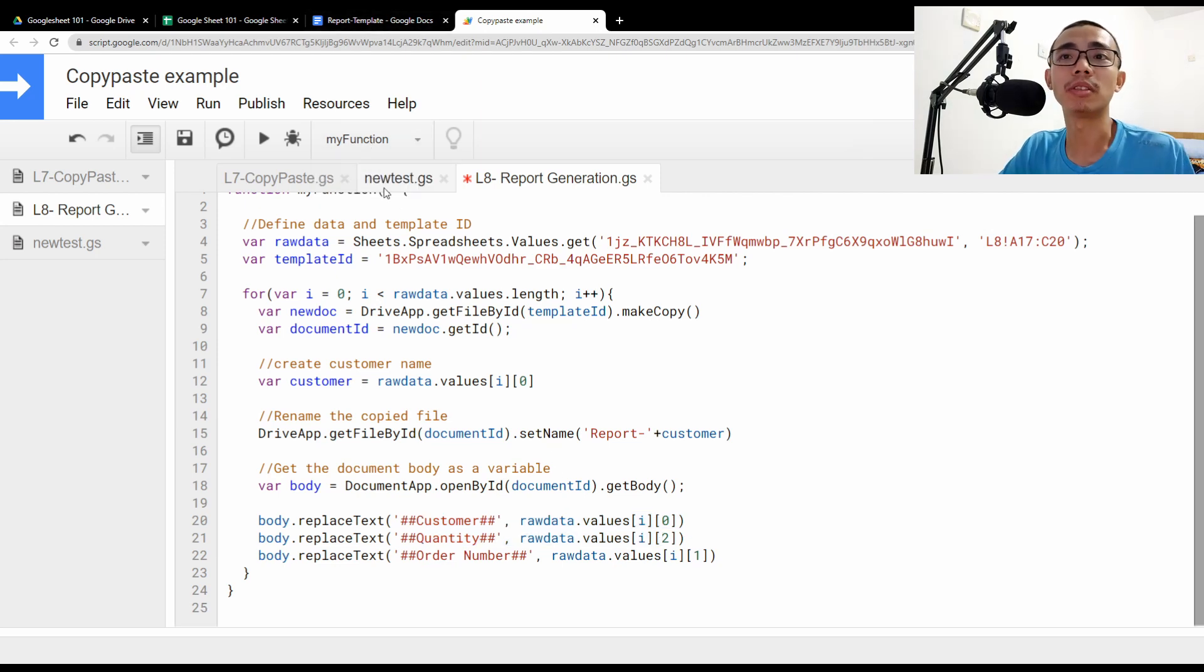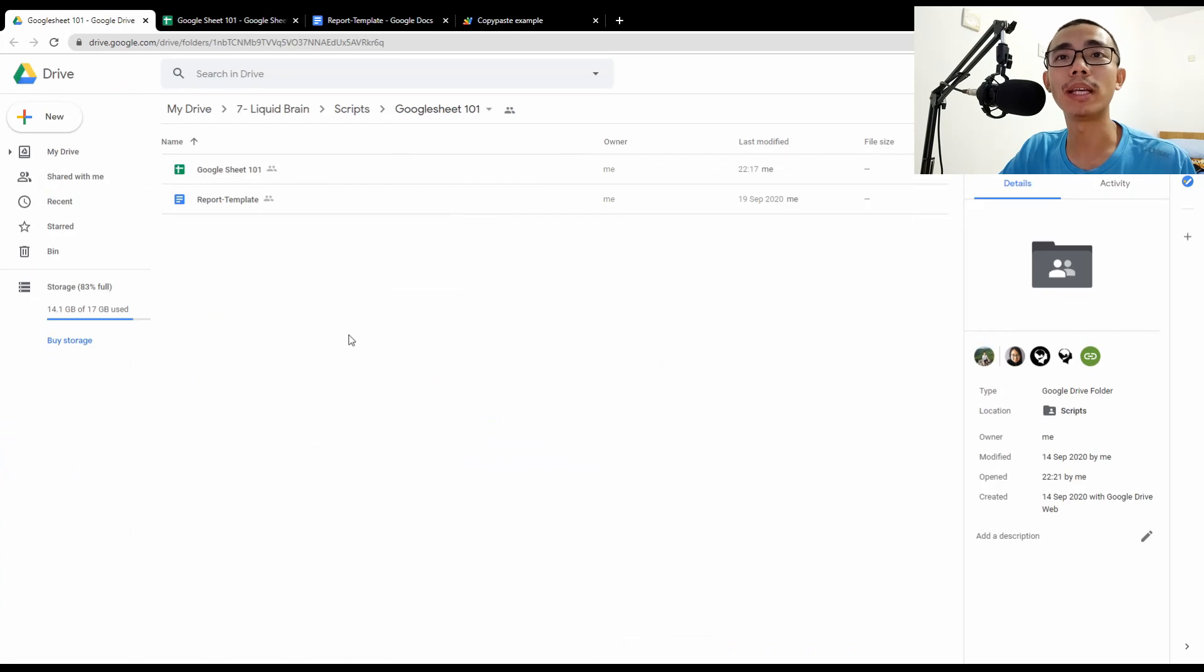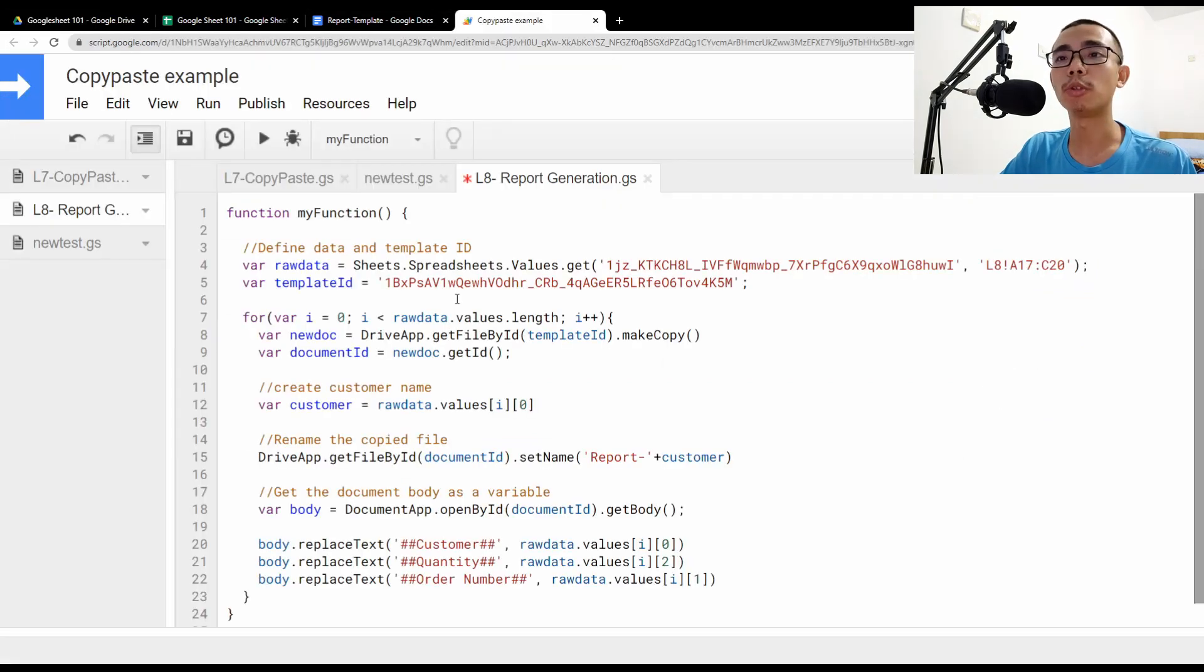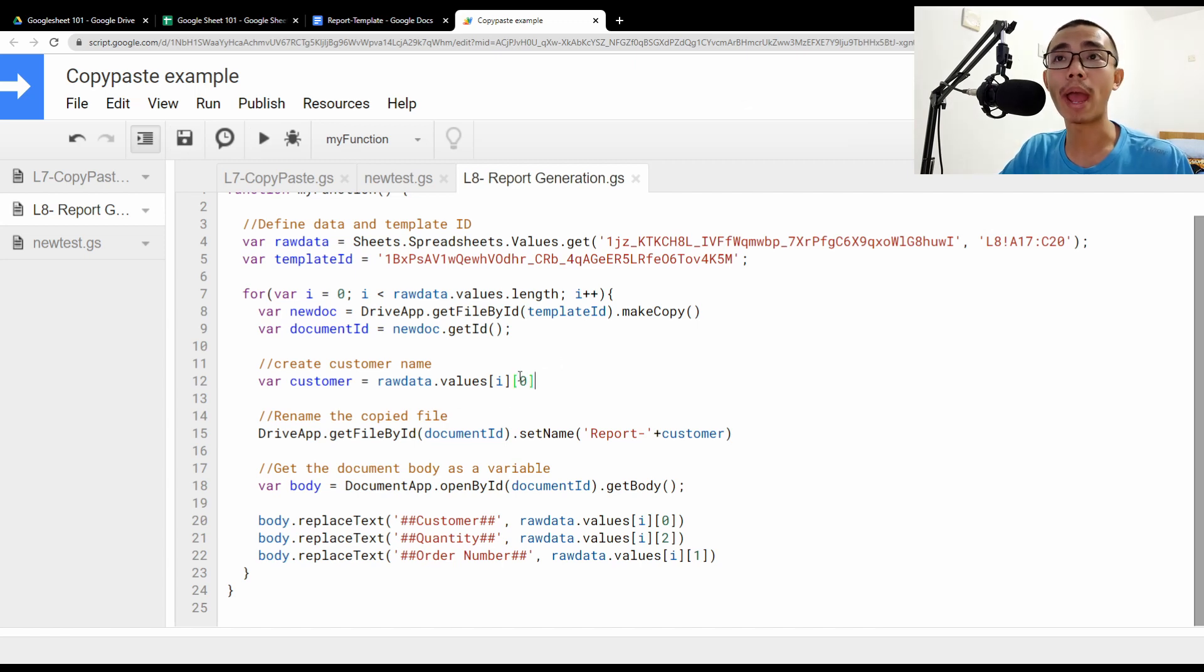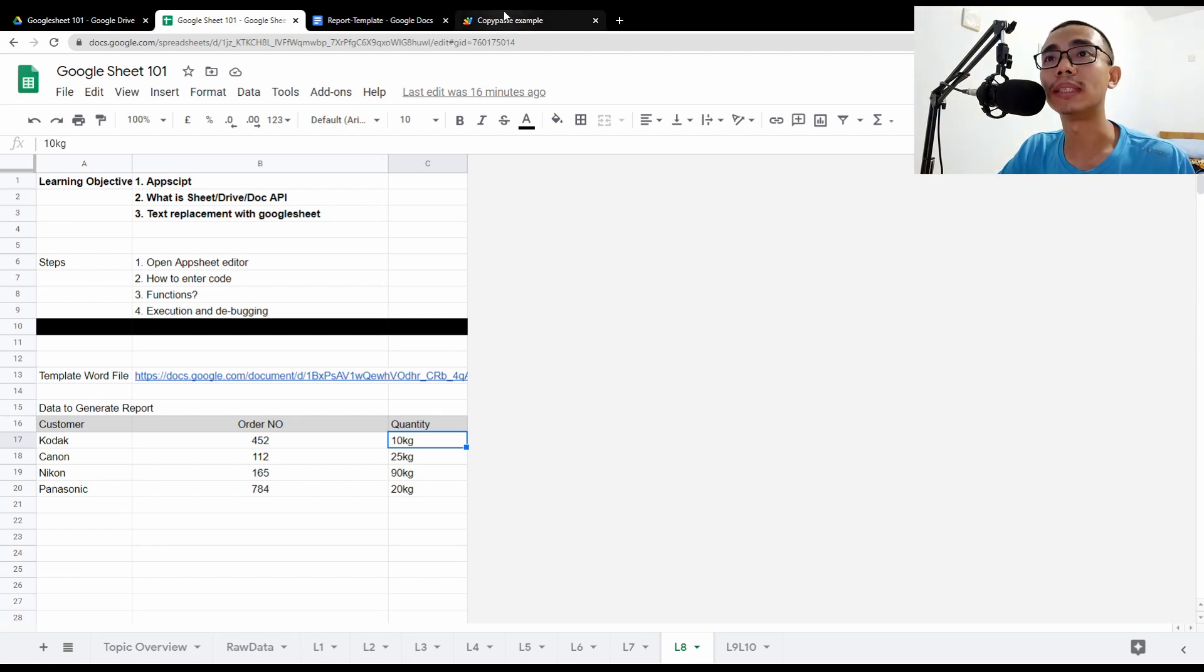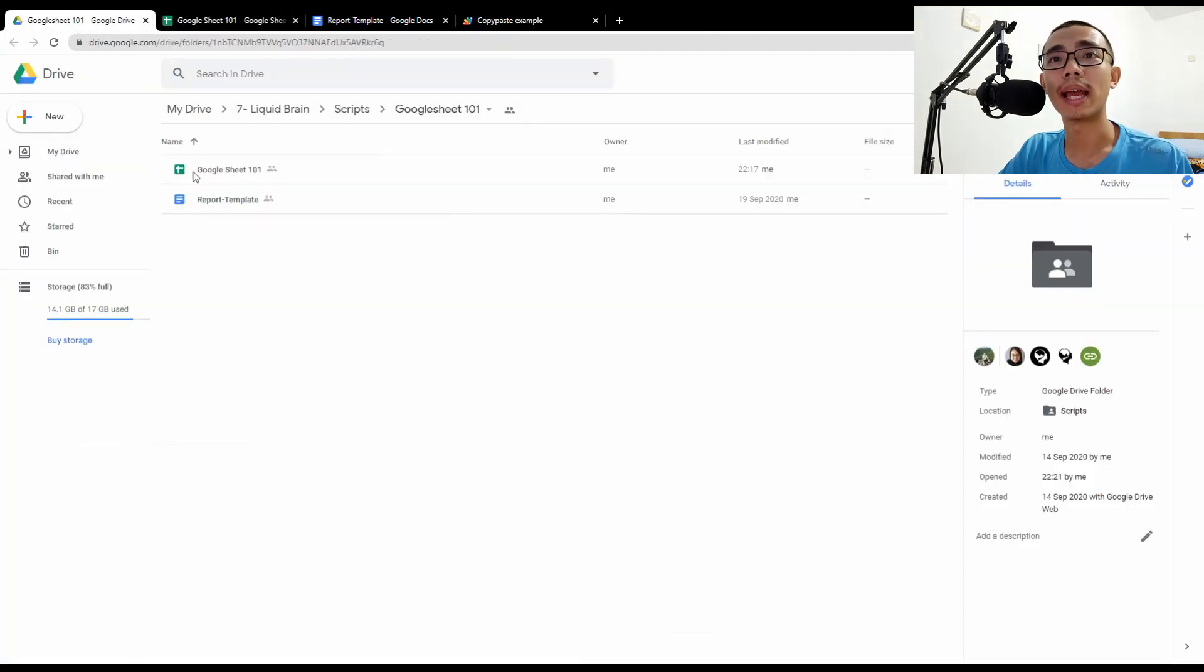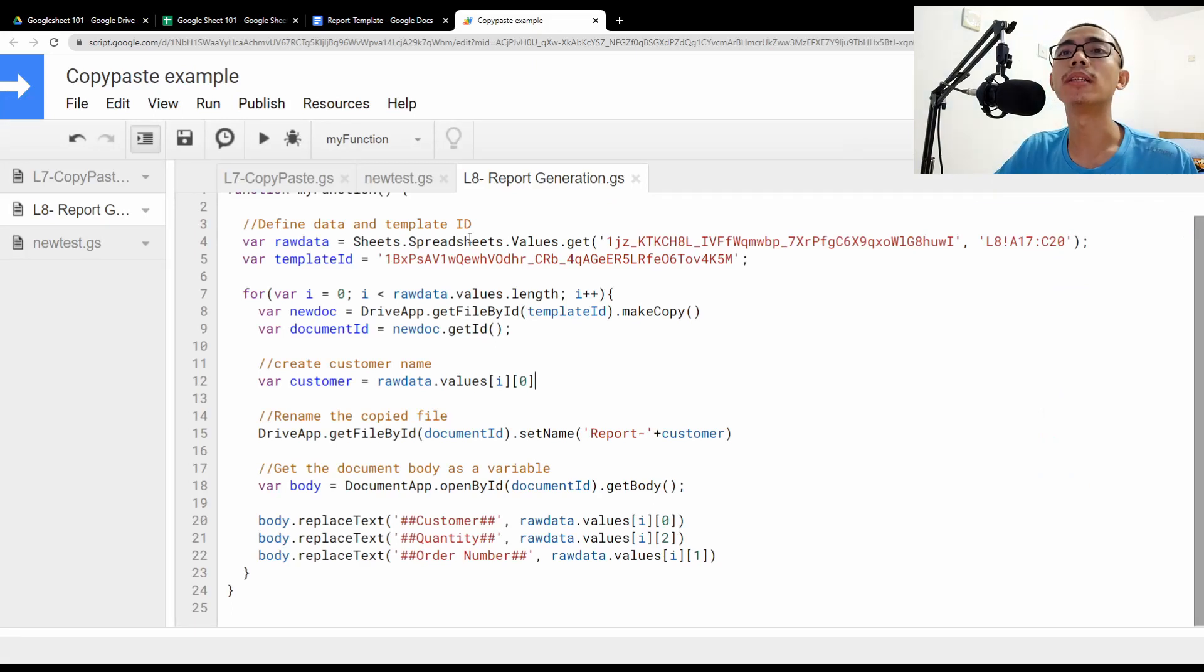So just see it in action, shall we? So this is the folder where I want the things to happen. So if you don't specify anything, the script would generate the file in where the Google sheet is being located. Because it's just how it works basically. So because this Google app script is linked to the Google sheet and actually it will link to the original folder. So everything that you created here will be generated in that Google drive folder directly.